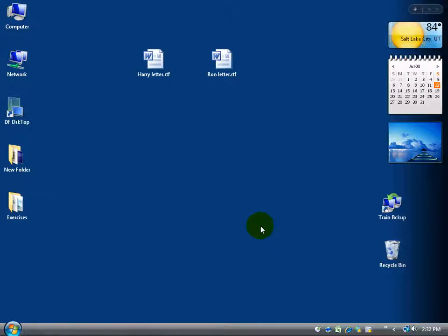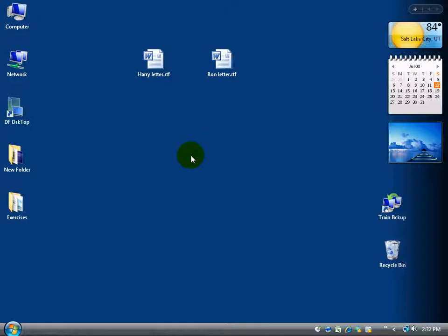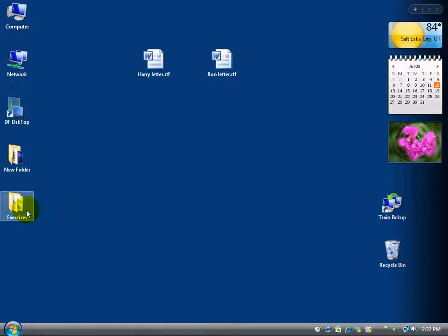You already know how to create a few files — we created the Harry letter and the Ron letter in the previous training videos. We'll create one or two more files, but the main focus here is going to be folders. As we start creating a lot of files you can see you only have so much space on your desktop, so you want to start creating folders like the exercise folder and dragging files into it, and within that folder you can create other subfolders.